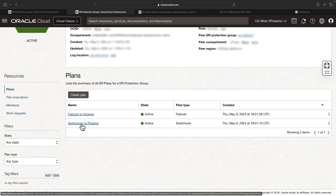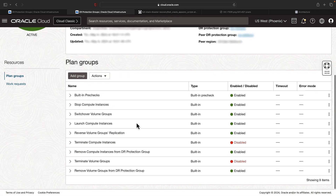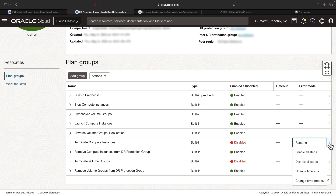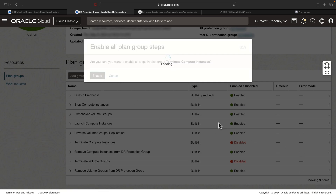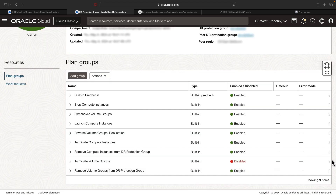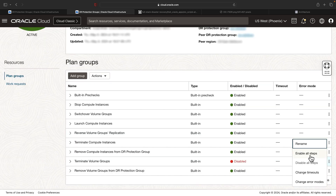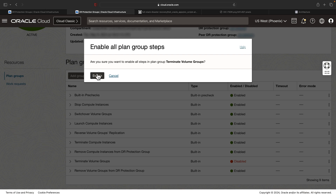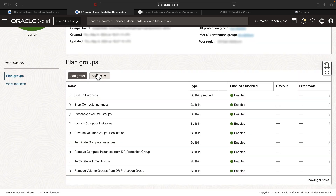Click into the switchover to Phoenix plan. These are the built-in plan groups created by the Fullstack DR service. Let's quickly enable the housekeeping plan groups. Click terminate compute instance and enable all steps. Similarly, terminate volume groups and enable all steps. These are optional, but I want to enable them to keep things clean.